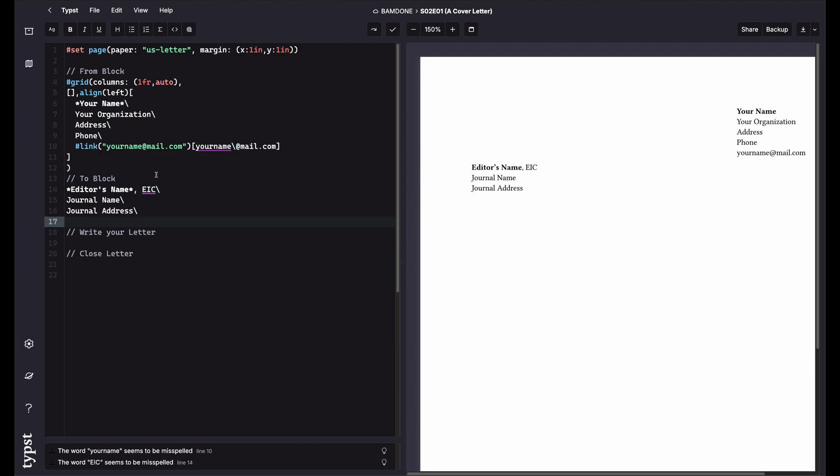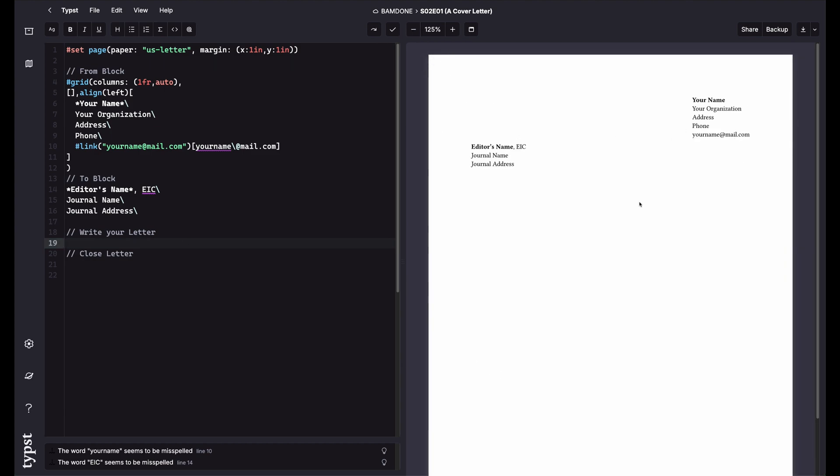So you're sending it to this person, the editor in chief, to review. And then the editor in chief will assign it to an associate editor or some other person. Or maybe they handle it themselves. And they'll manage the peer review process. So that's essentially the process you're about to enter.